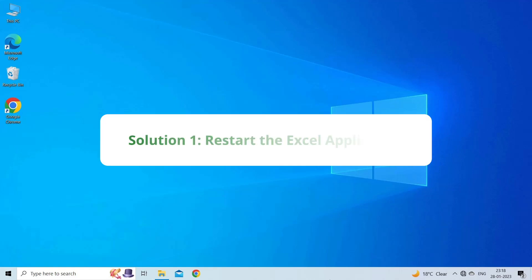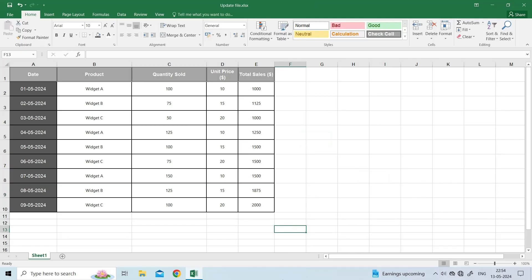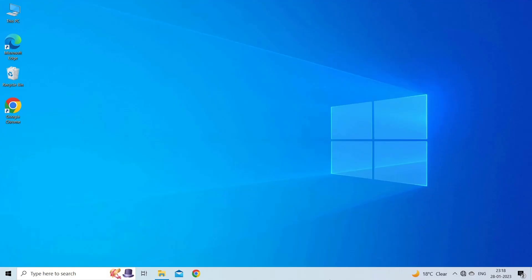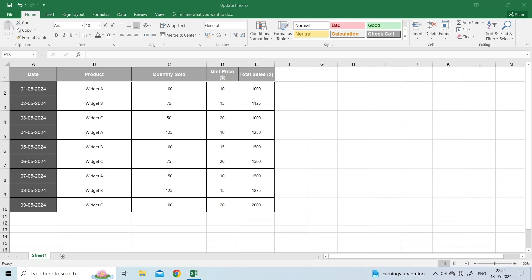Solution 1: Restart the Excel Application. Before exploring any advanced solutions, it is recommended to once close and reopen your Excel application. Many users have found this method useful in their cases to overcome this error.